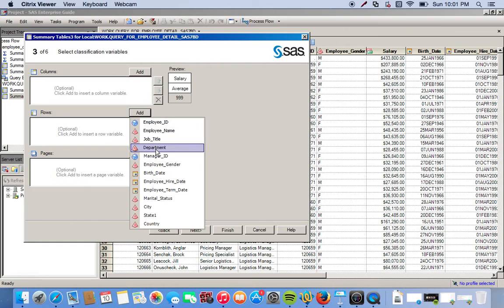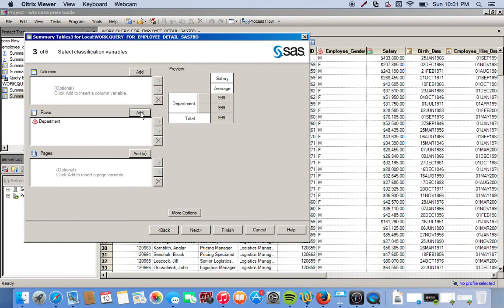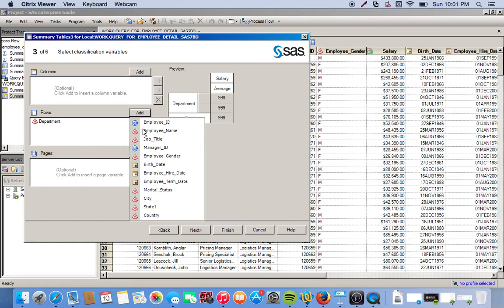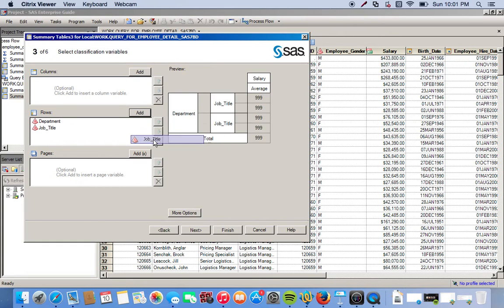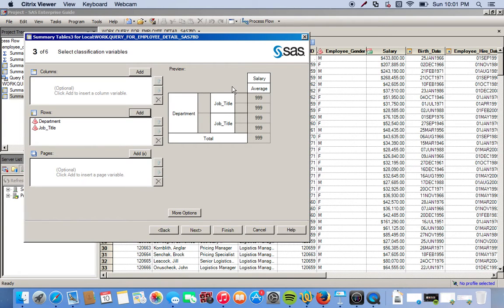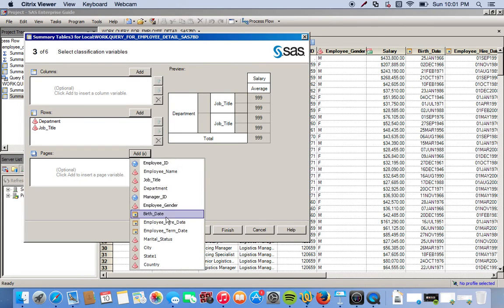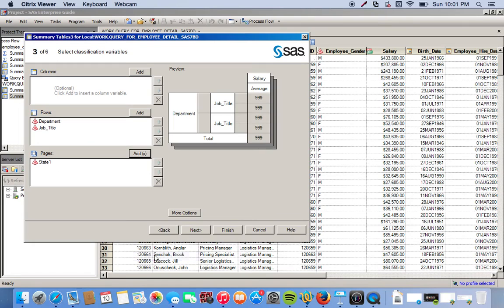Our classification variables will be our rows, so we come over here to rows and once again we want department and job title. If you look over here on the right it looks exactly the way we set up under the summary tables option. With pages we want a page of output for every state.